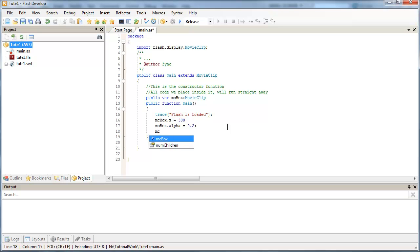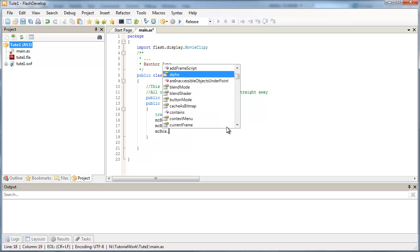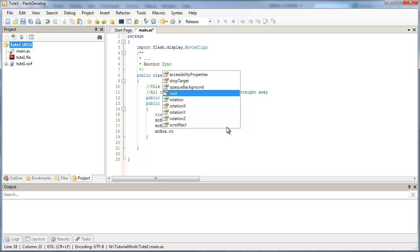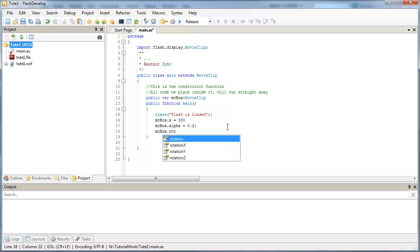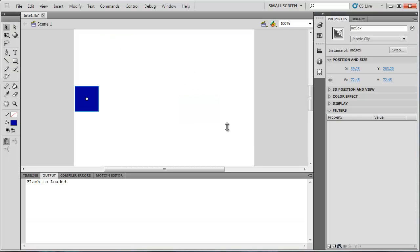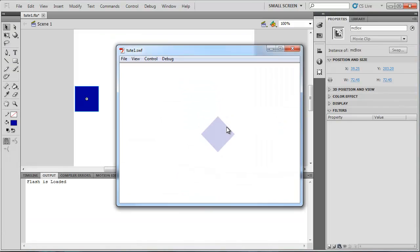So if I set the rotation here of our object to say 45, it should show up on a tilt when I run the file.